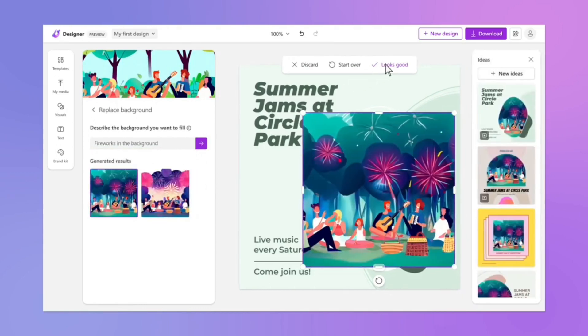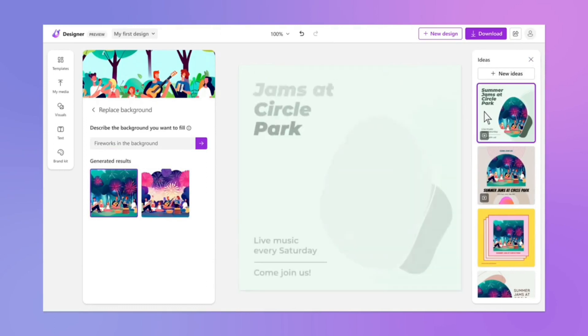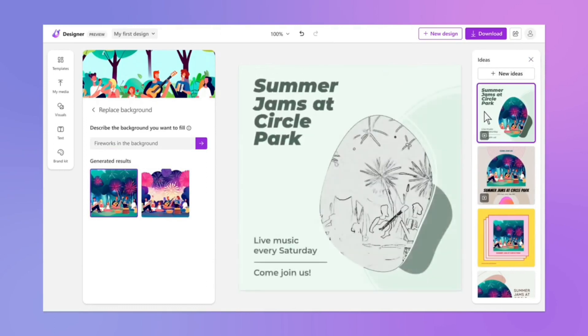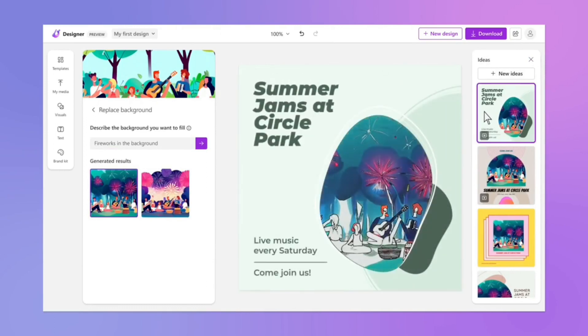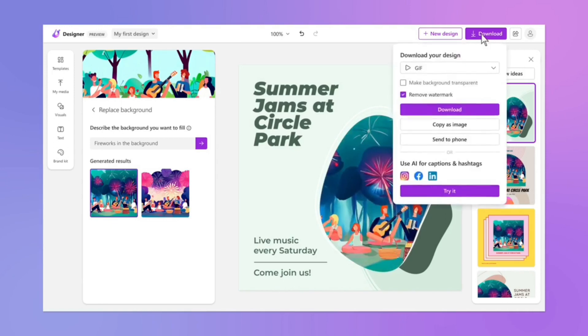2. AI-powered design assistance. Microsoft Designer's AI-driven design suggestions can save time and help users create visually appealing content with minimal effort.